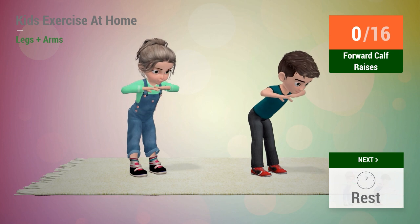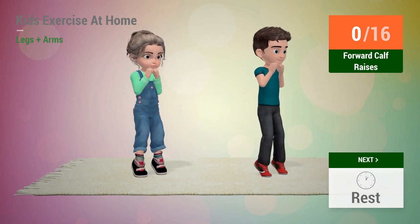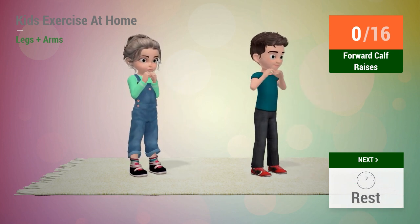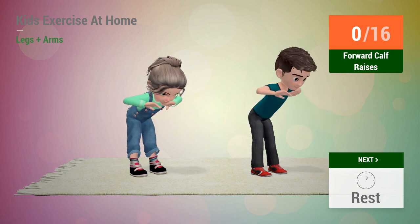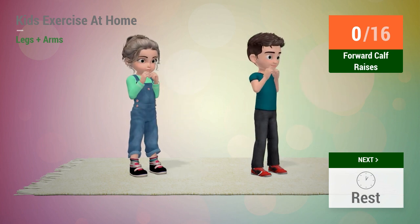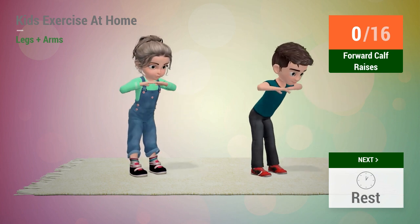Up next, forward calf raises. In 5, 4, 3, 2, 1, go!